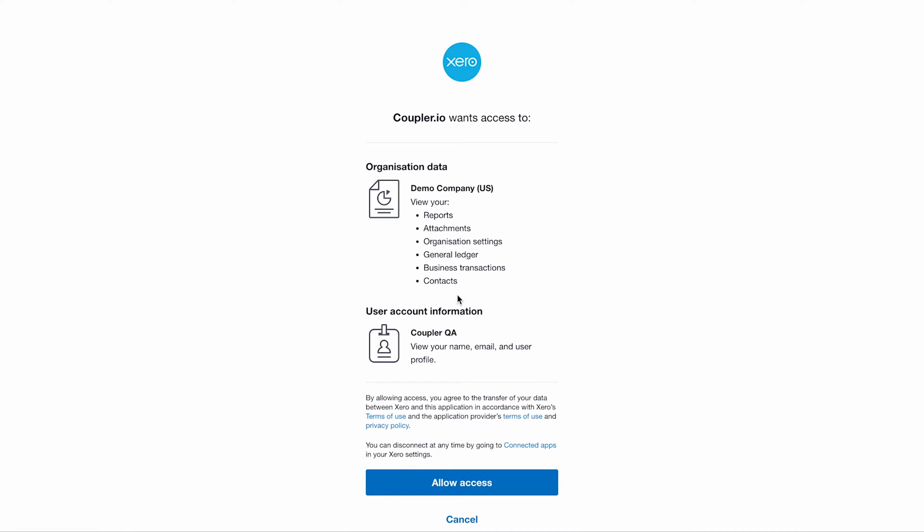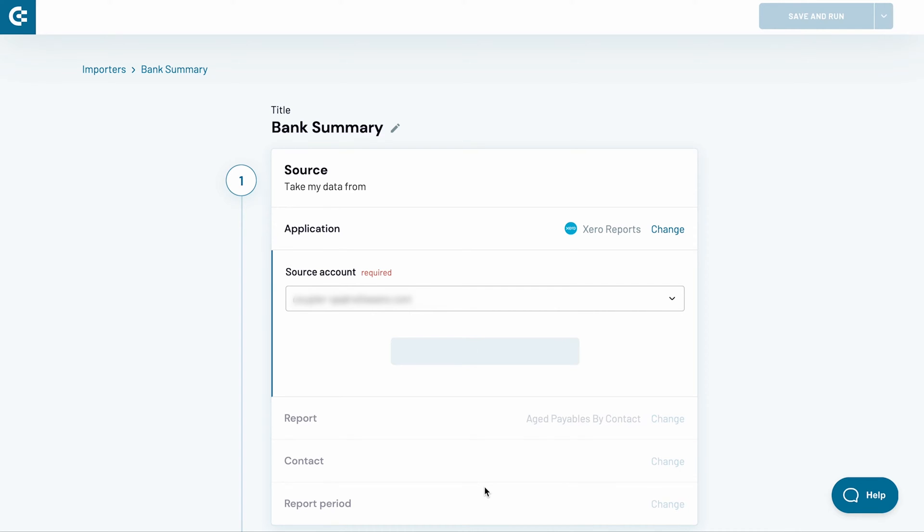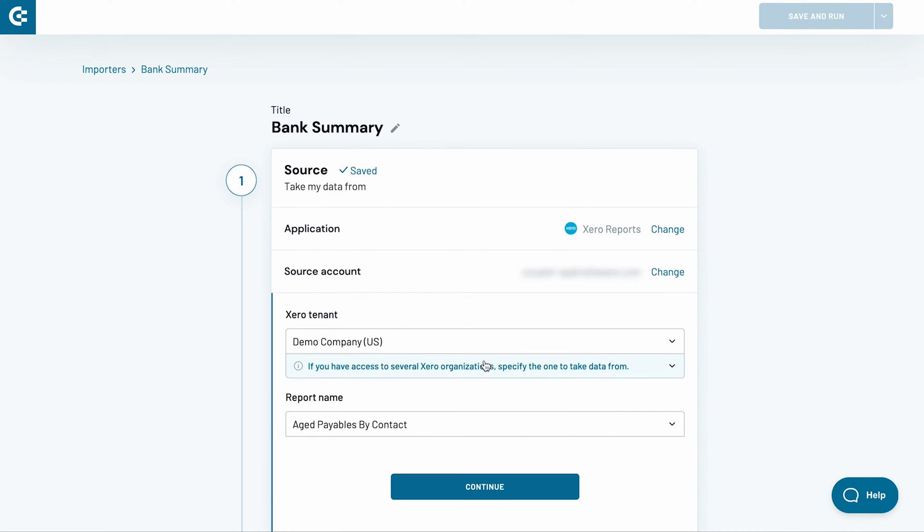In a new window, press the allow access button to authorize Coupler.io to import the data on your behalf. Press continue.